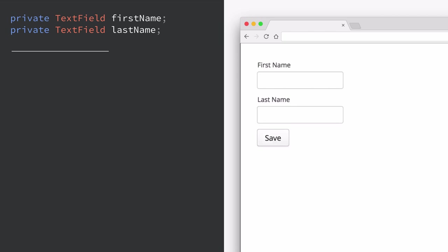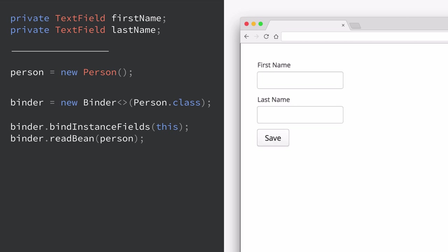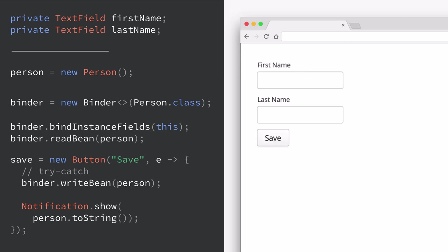A lot of times when we're working with bigger applications, we're not interested in dealing with data from fields individually. Rather, we want to bind that data to an object. So in this case we have a Person object — just a plain Java object, which could be an entity, for instance. In order to tie this to our form, we'll use a Binder class of type Person. We'll then tell the binder to bind the instance fields with this particular layout. What that's going to do is look at the names of our text fields and match those to the fields in the Person object by name. We can configure this, but this is a very simple way to do data binding with convention over configuration.